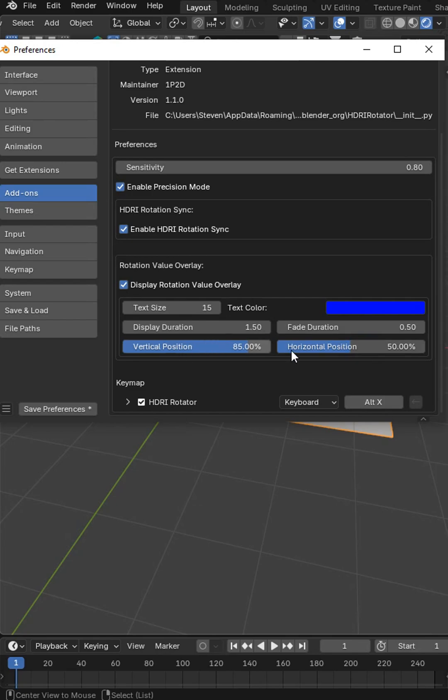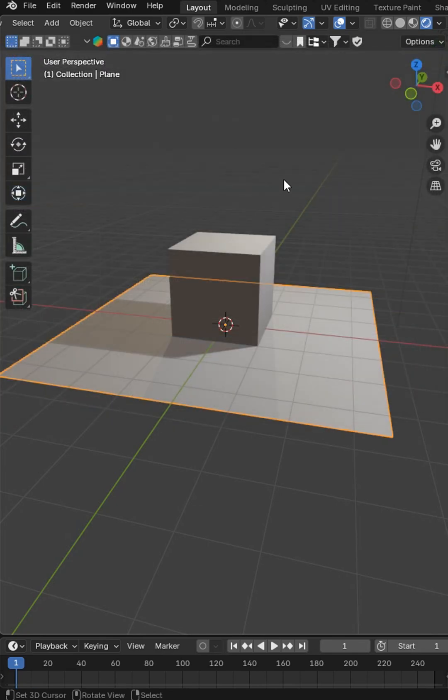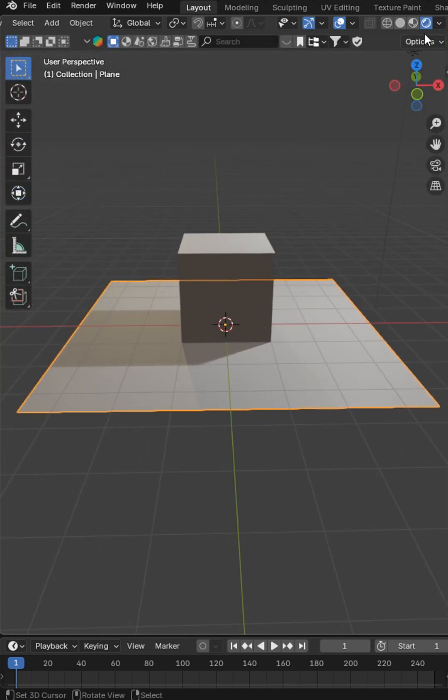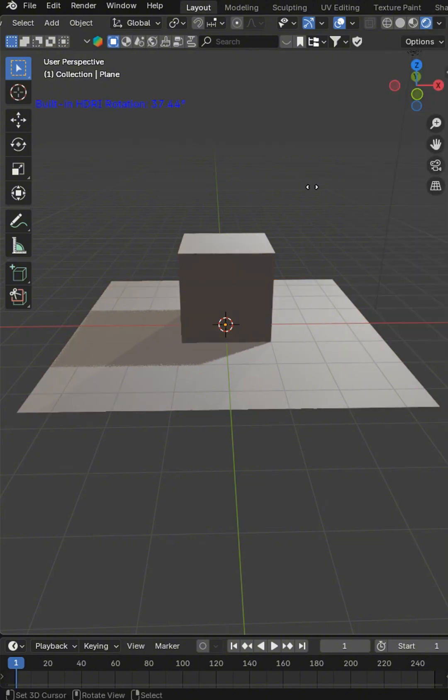is going to be top of the screen and in the middle, but I want this at, say what, is that 50? So I want that at 25 percent. Then I turn this into keyboard Alt X, and now in here with the HDRI I could just press Alt X and change the HDRI positioning.